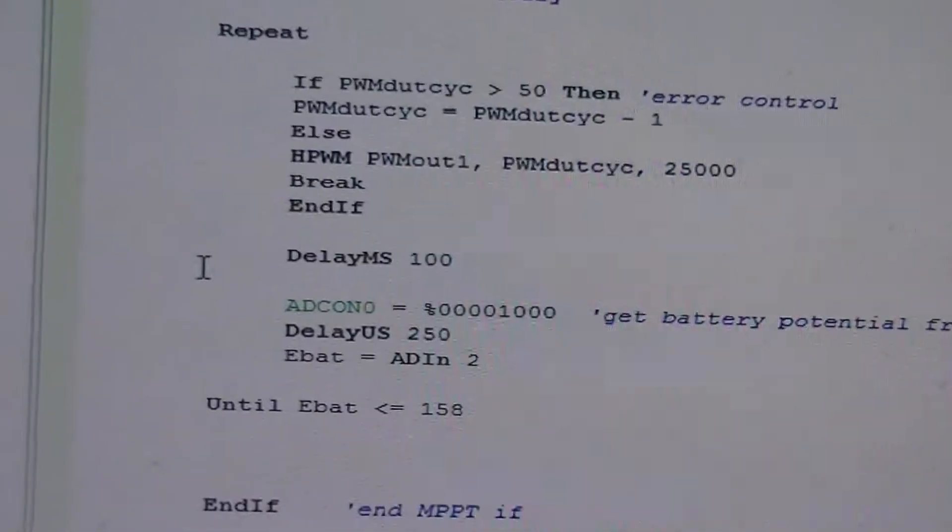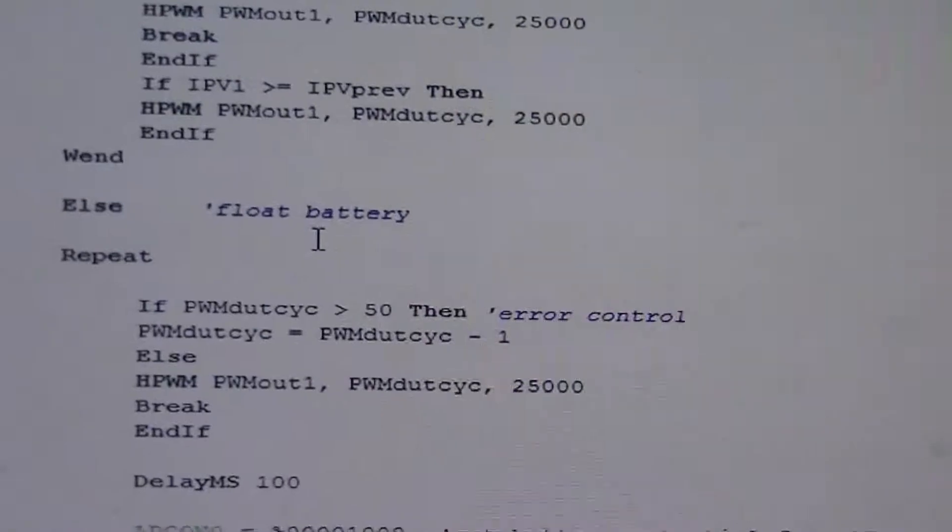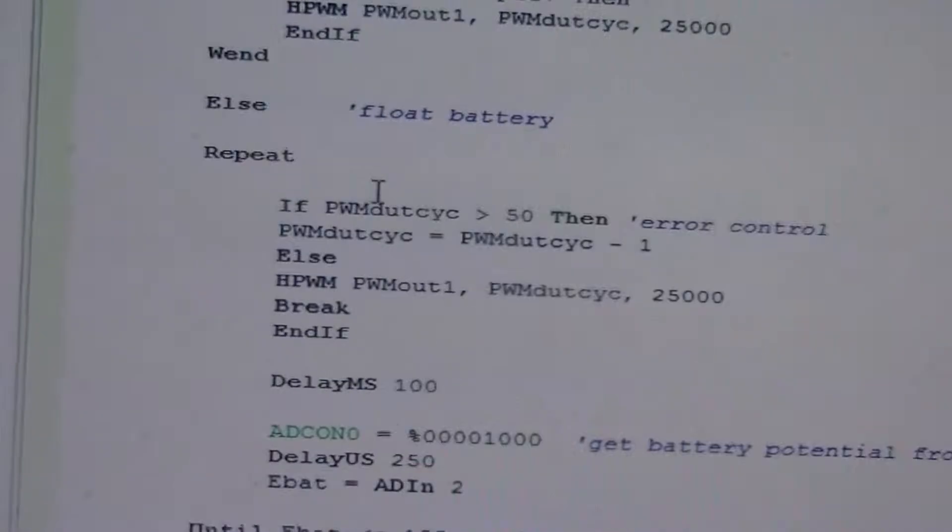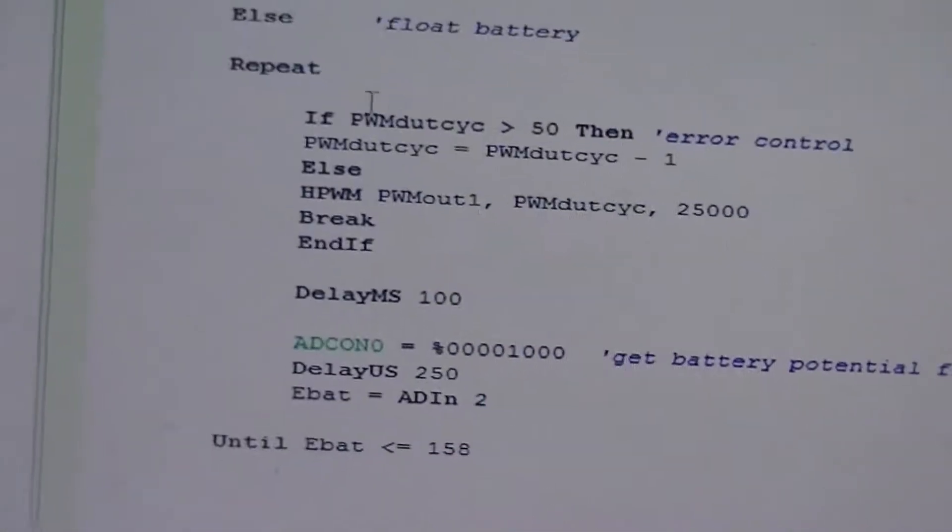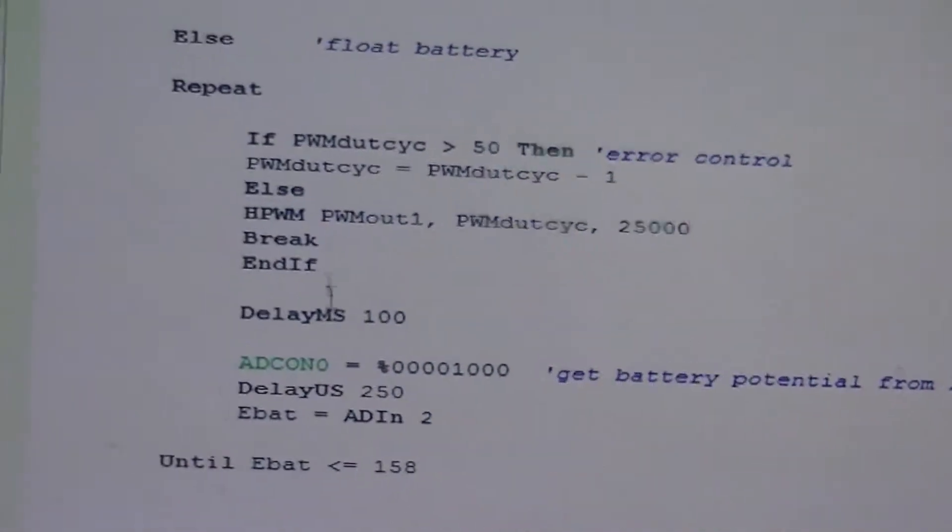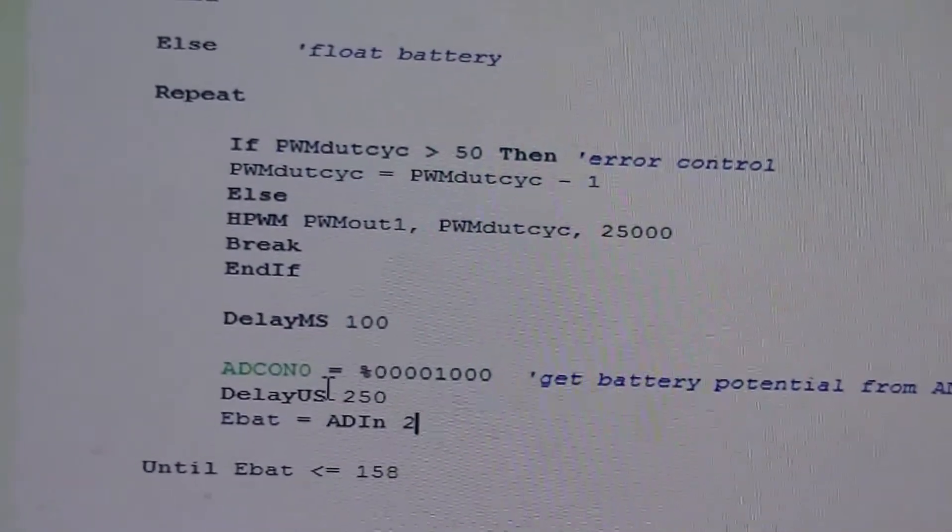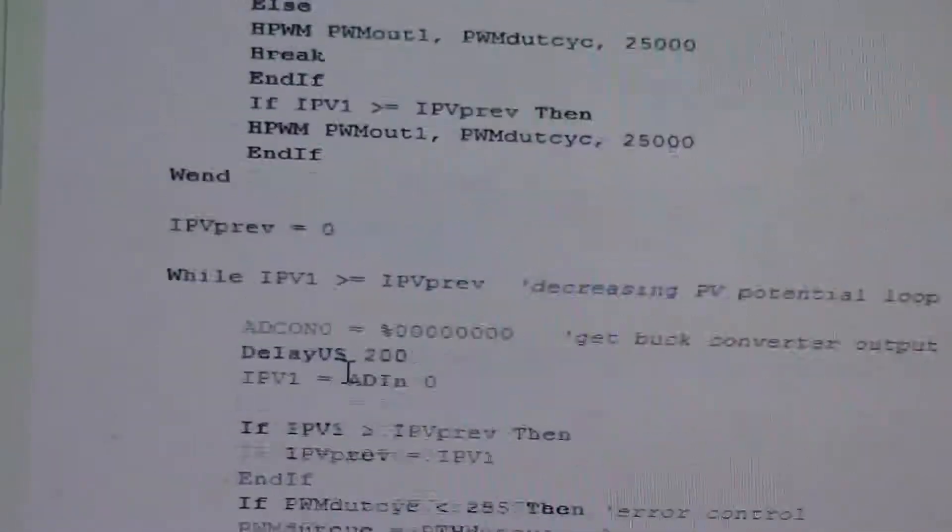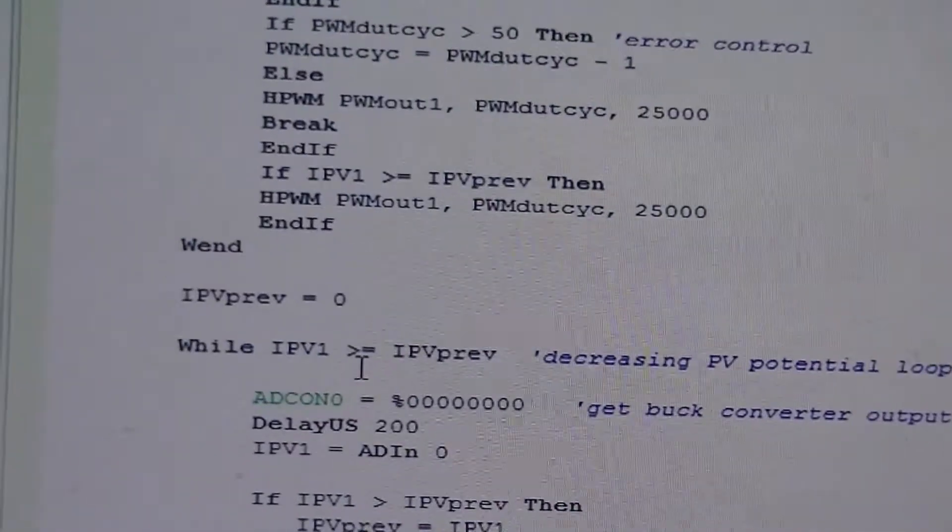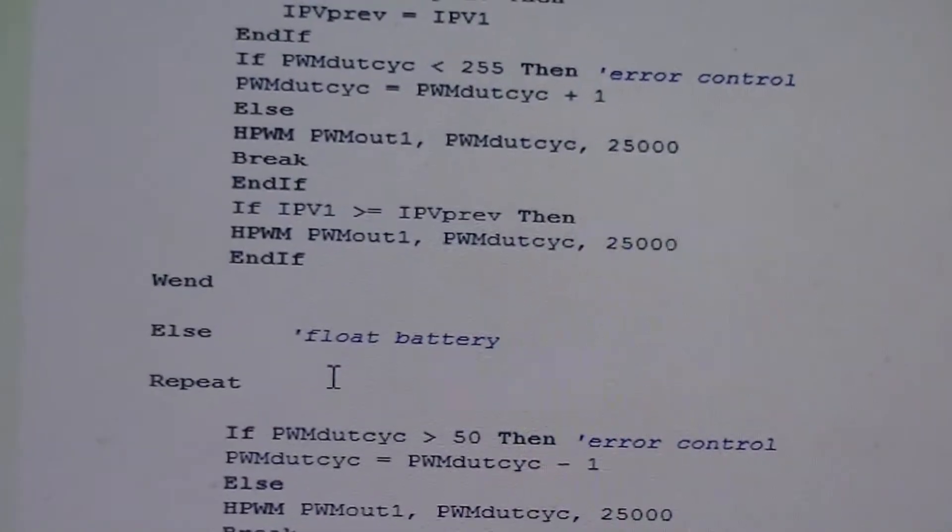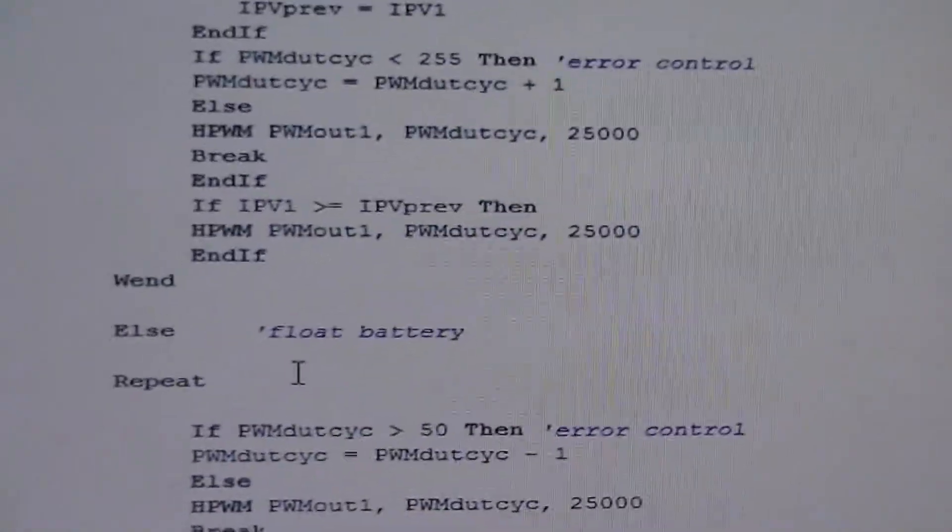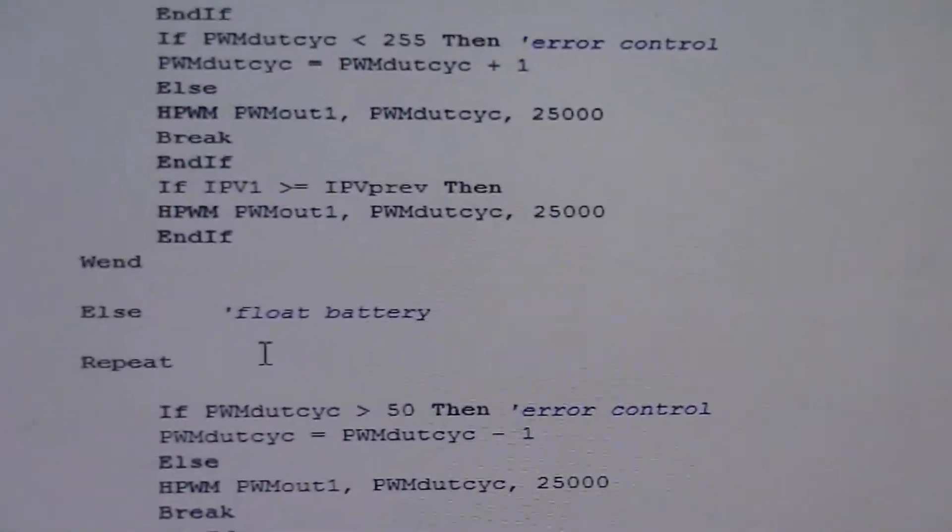I just need to work on the mechanism for floating the battery, because right now it's just this repeat until loop. Kind of crude, but again, this is a work in progress. What fun. So now.